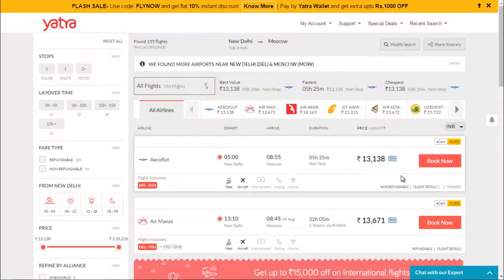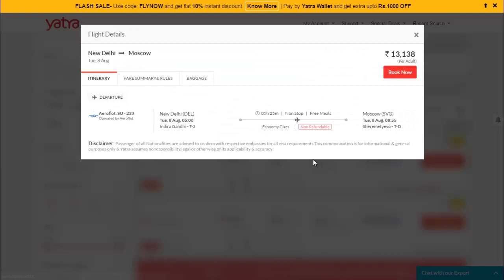Hello friends, in this video we are going to check out some destinations for Indians. These destinations are affordable to travel from India and the currency rates are very low or very near to the Indian currency. Let's get started with our first destination. If you want to travel to different countries, you can definitely go to Russia. The price is around 14,000 rupees and the travel time is approximately five hours.